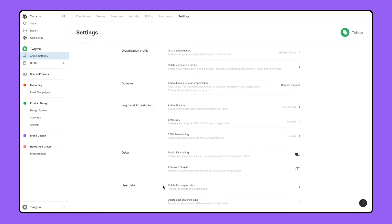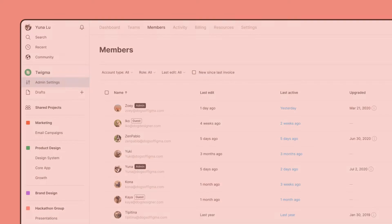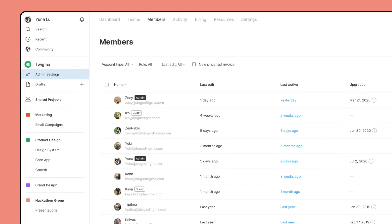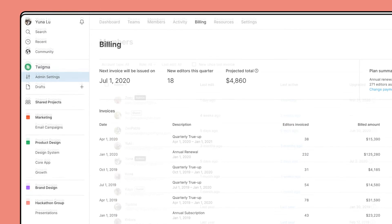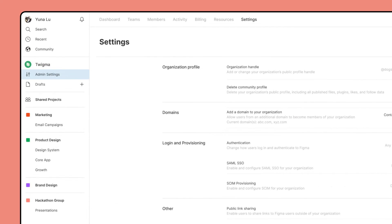To learn more about any of these features, read more in our Help Center linked in the video description. With Figma's admin settings, you have full control over your organization's members, billing, and the ability to keep your organization secure and running smoothly for the whole team.